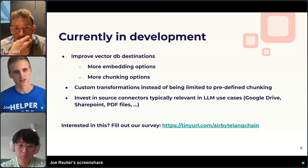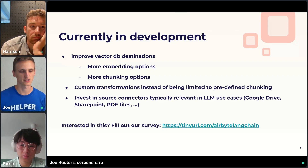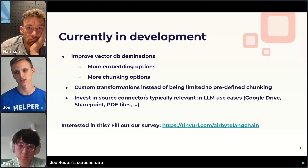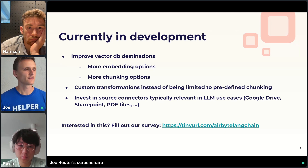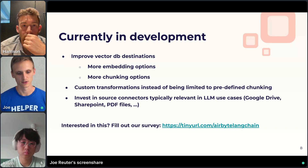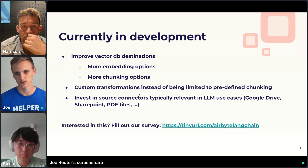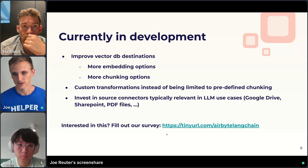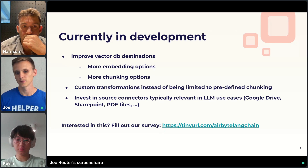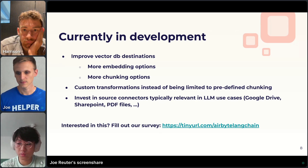Currently thinking about improvements: better vector DB destinations, more embedding options, more chunking options available out of the box so you can use best practices. Further out, looking into how custom transformations can be done directly in the AirByte pipeline. For really complex joins, you still need to dump data to a warehouse first. Also planning to improve and add source connectors for typical LLM use cases — Google Drive, SharePoint, and automatic PDF extraction are on the shortlist.